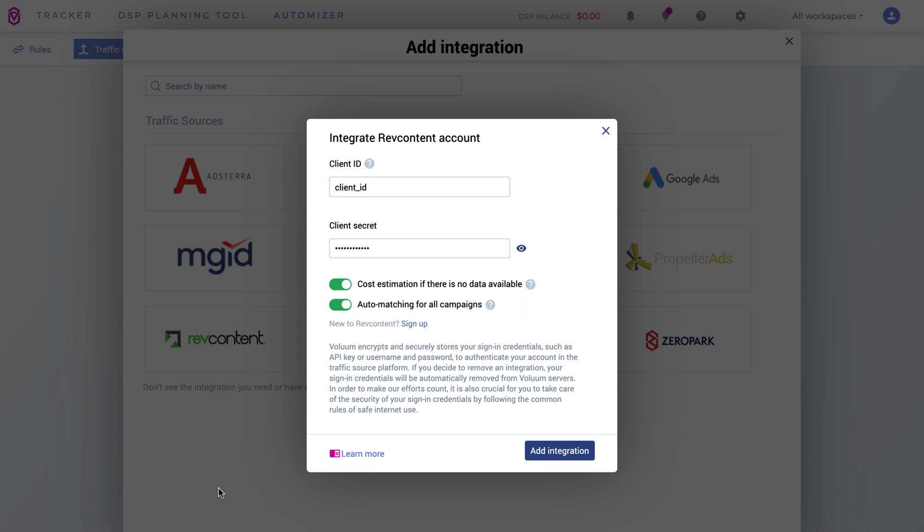If you select this option, Volume will try to integrate all campaigns with RevContent automatically. Now, add the integration.